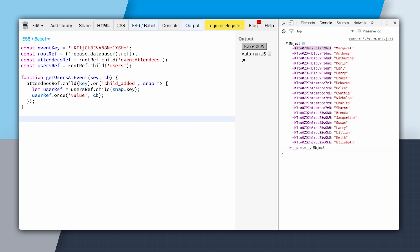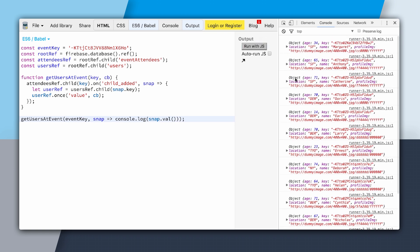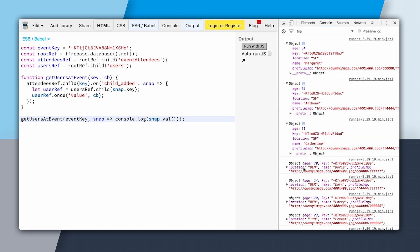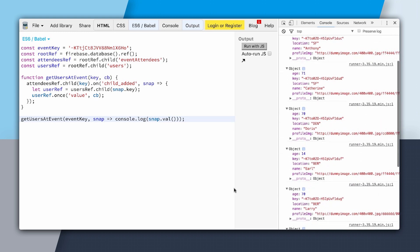Now we can call this method. We'll say getUsersAtEvent, pass through our event key and then a callback function which will just log the value to the console. After clearing and running, you can see that we have all of the entire data sets for each user that is going to the event.